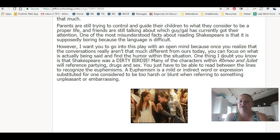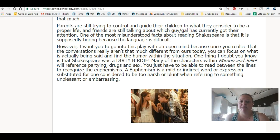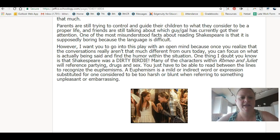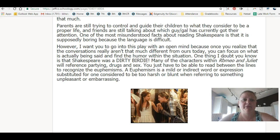Remember, in Shakespeare's day and age, not everyone could read. Not everyone had the ability to understand euphemisms. So it was Shakespeare's way of making funny jokes without necessarily insulting those that were at his plays. You had to be smart enough to understand them. So look for them because they are everywhere.